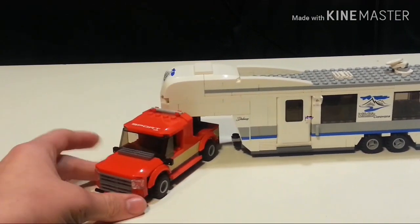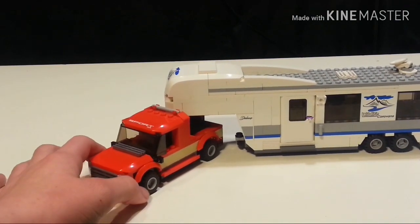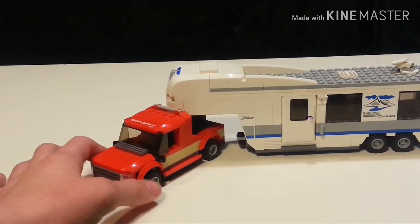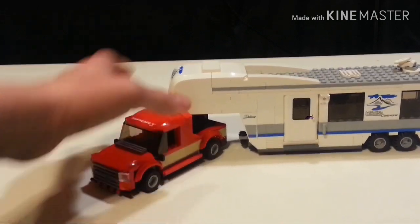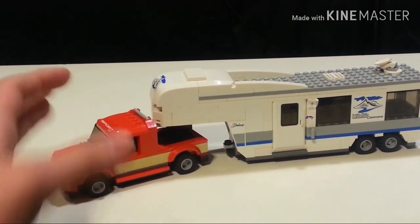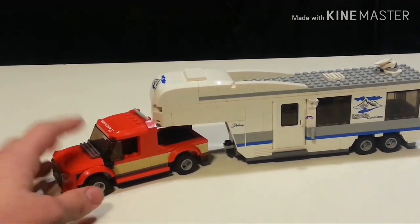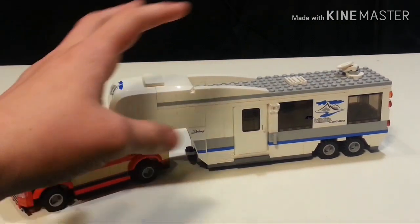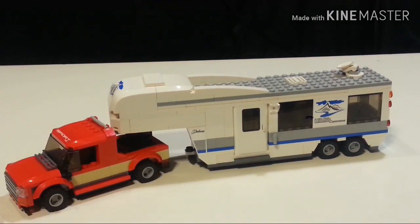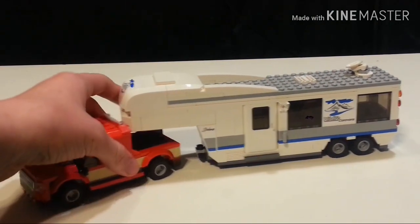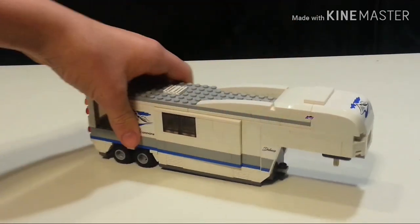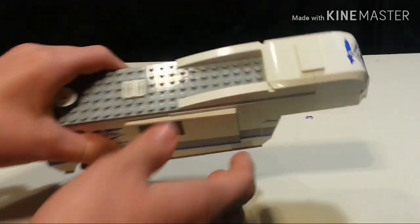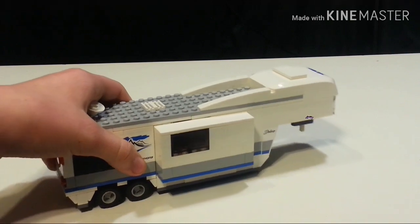I wanted to do multiple things. For one, I wanted to make it feel more realistic and look more realistic. I wanted it to resemble the actual set, and one more thing I wanted—I'll just take the truck off—is I wanted to add a slide-out.